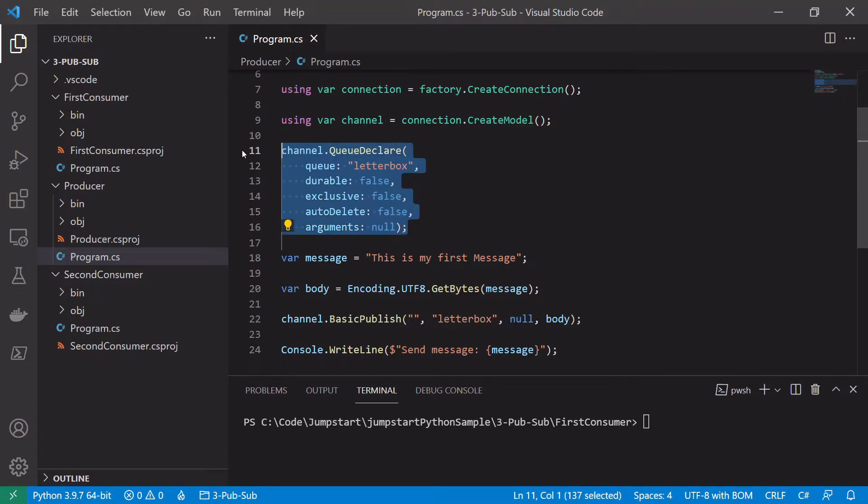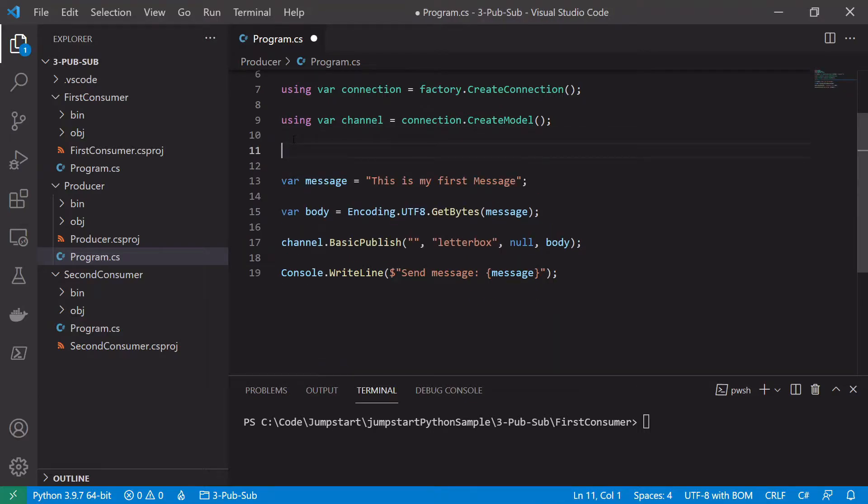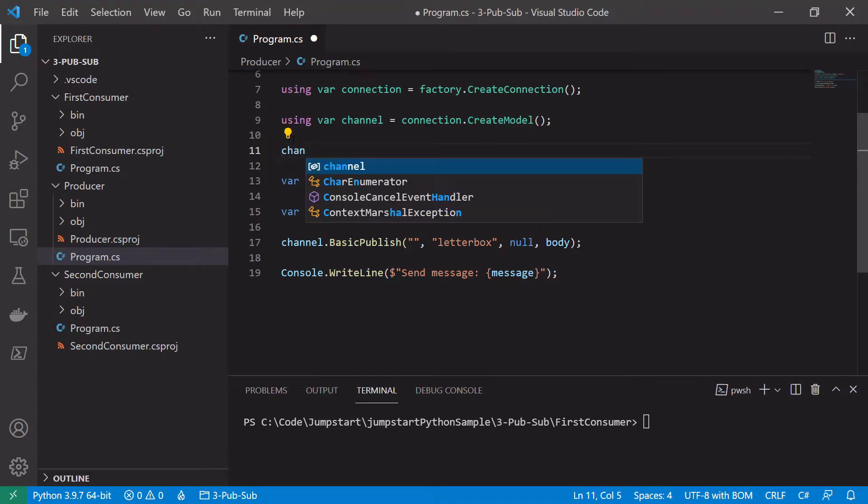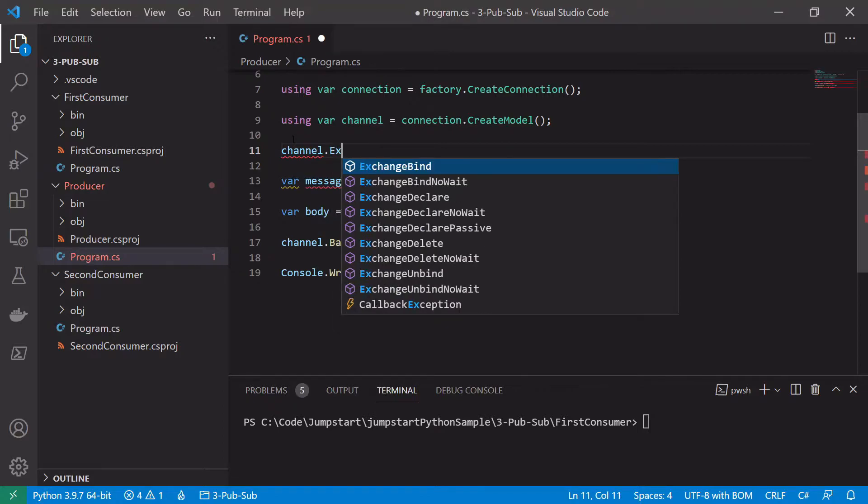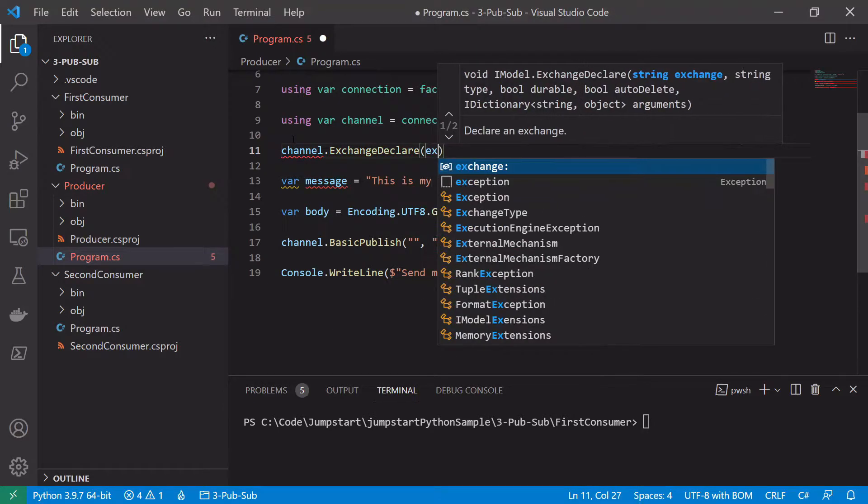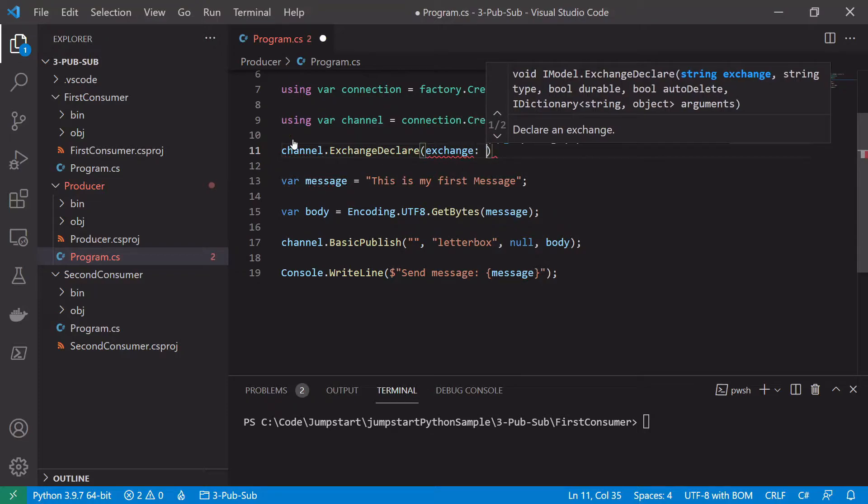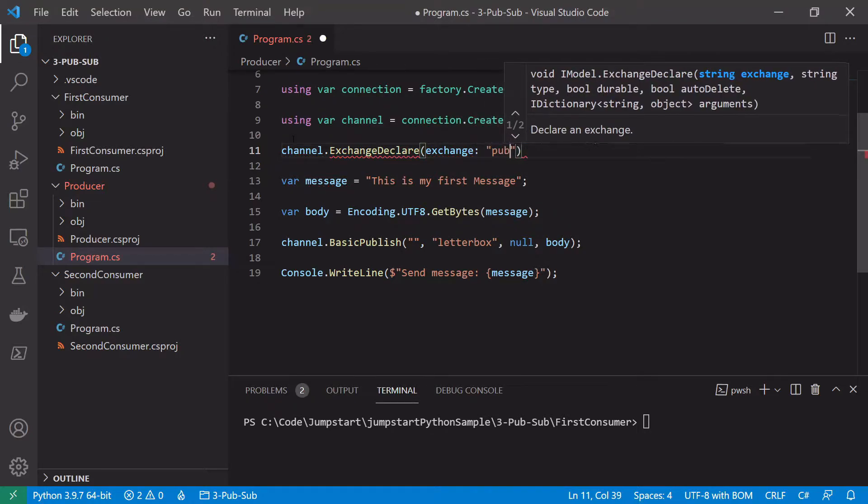So we can delete this here, but what we actually have to do now is because we're no longer using the default exchange, we have to explicitly create an exchange. So to do that we call channel.exchangeDeclare and we pass in the name of the exchange. So in this case we'll just simply call it pubsub.